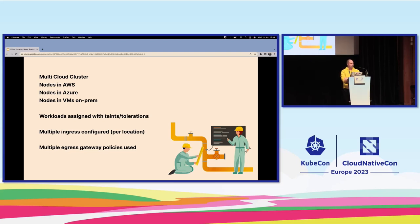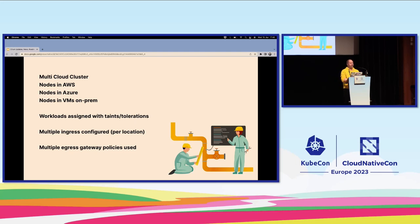As of today, we have our multi-cloud cluster running — nodes in AWS, nodes in Azure, nodes in VMs on-prem, all part of the same cluster. Visibility is all through the same tool: kubectl, you can see everything; Hubble, you can see it all. We use taints and tolerations to assign workloads to various locations, and the egress configuration ensures nodes in AWS talking to AWS services use the AWS egress, and Azure the same.